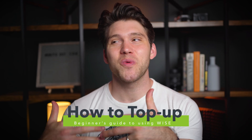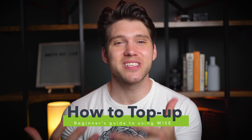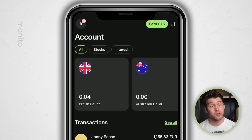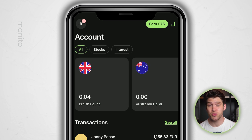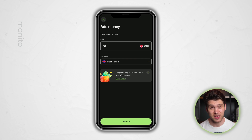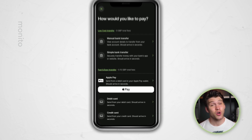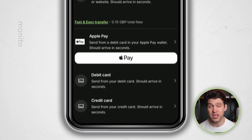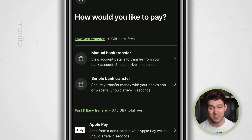We'll begin by topping up, as that's how we can actually use this account to spend money. On the homepage, you'll just need to select the currency you wish to deposit. To deposit my local currency, all I have to do is select British pound, then click add and enter the amount I wish to deposit. Once I've clicked continue, I can then choose how to pay. Topping up via Apple or Google Pay and debit or credit card is the more expensive option, and bank transfer is the cheapest.